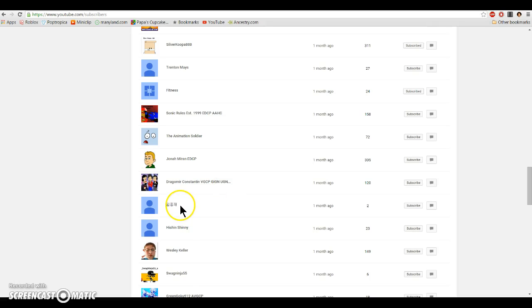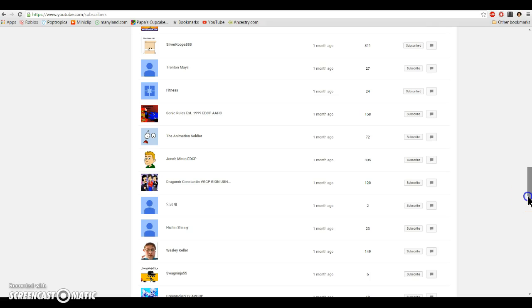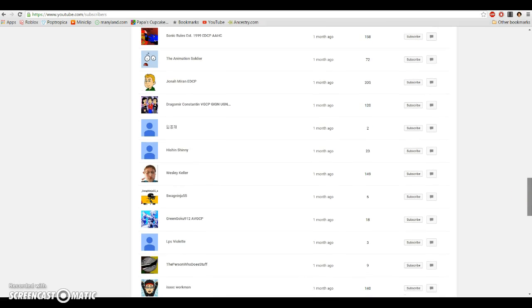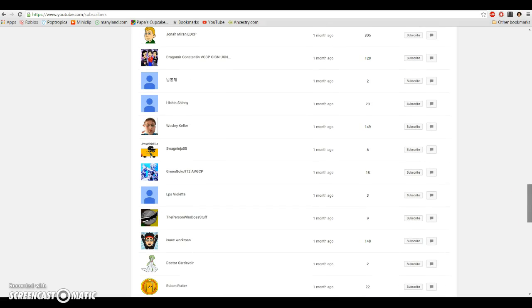I don't know what that is, but when I put that in Google Translate in Korean, it said I'm Hyunjae, so I guess that's who her name is. IsshinShinny, Wesley Keller, SwagNinja55, GreenGoku912ABGCP, LPSViolet.